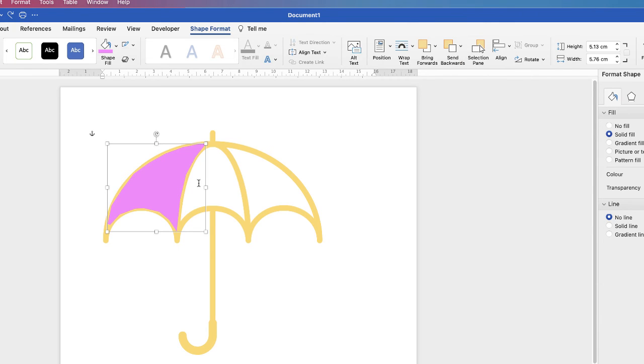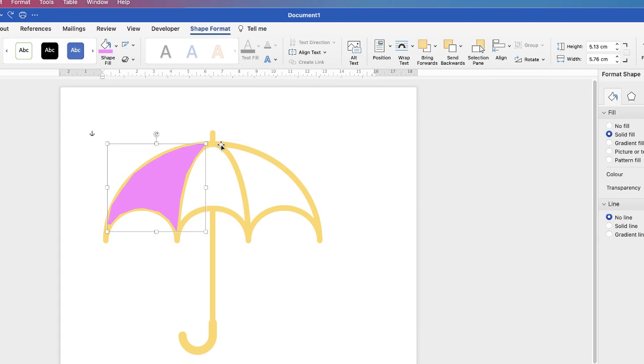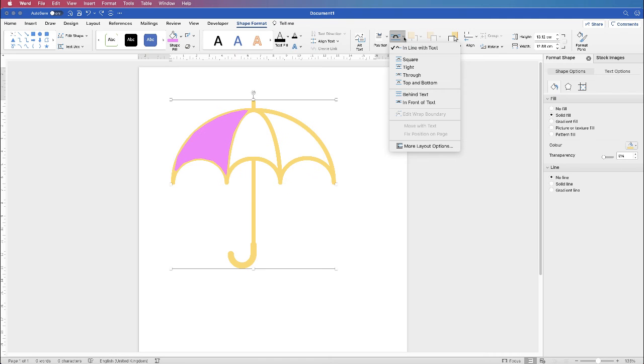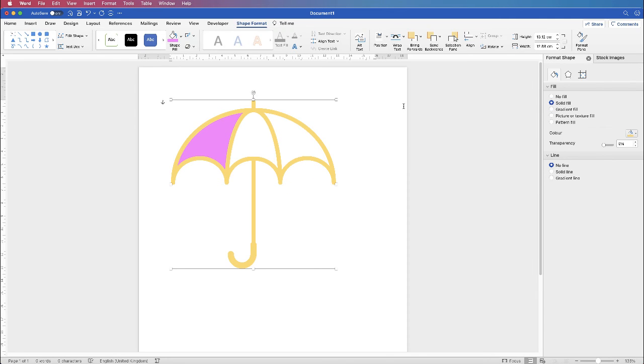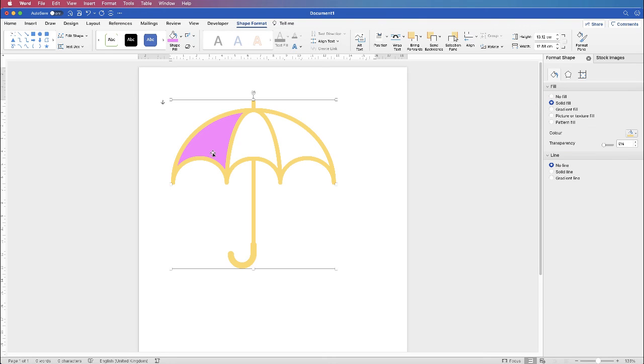Now if that doesn't happen, because occasionally it doesn't, what you need to do is to bring the outline forward. So click on the umbrella, Wrap Text, In Front of Text. And as you can see, the umbrella outline comes to the front and the shape goes to the back.